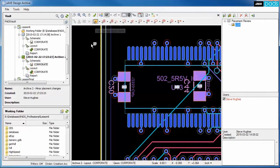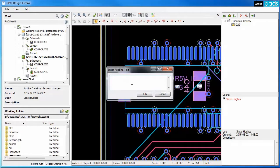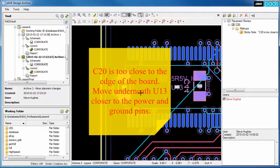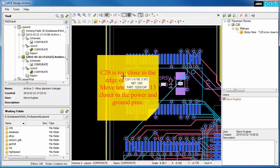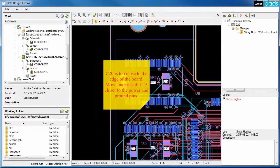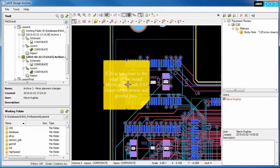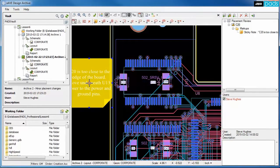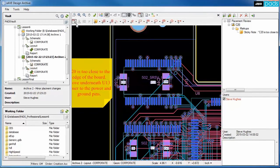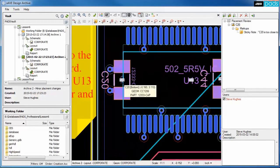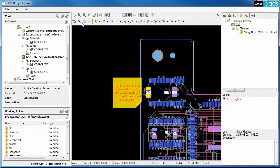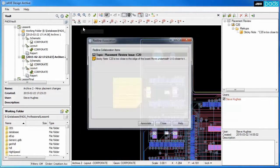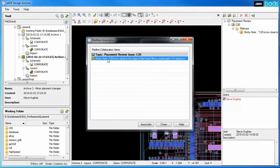Design review topics can be created, then redlining markup information can be added through specific components or other board objects. After creating a post-it note, it can be automatically associated to a component. Components, nets, and other board objects can be associated in this way, which makes it easier to locate the specific issue later.